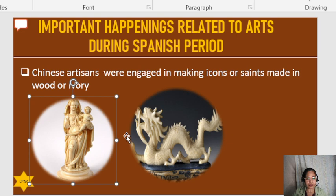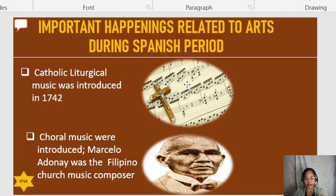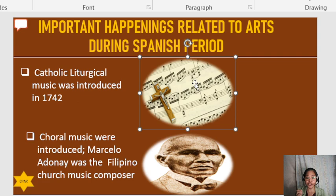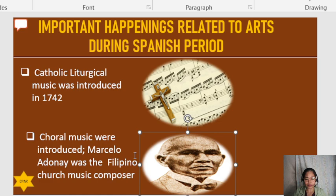Another important happening during those times: Catholic liturgical music was introduced in 1742. The Spaniards were really bringing religion to our country. Choral music was also introduced, and Marcelo Adonay was the Filipino church music composer.